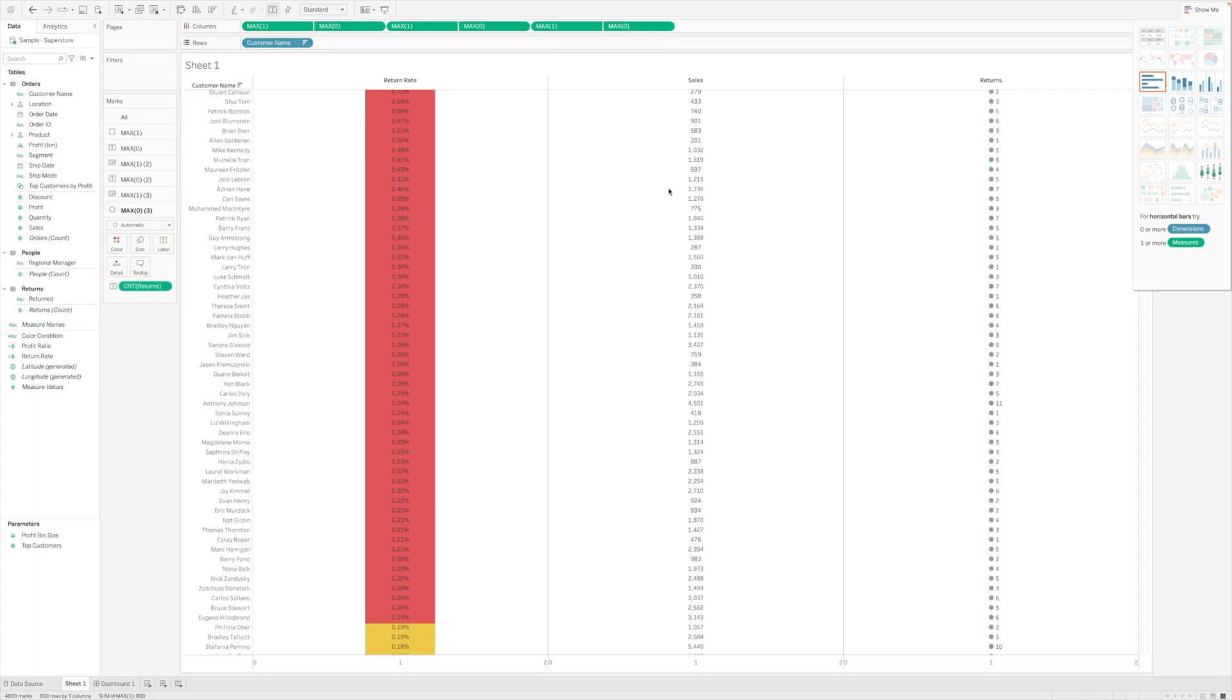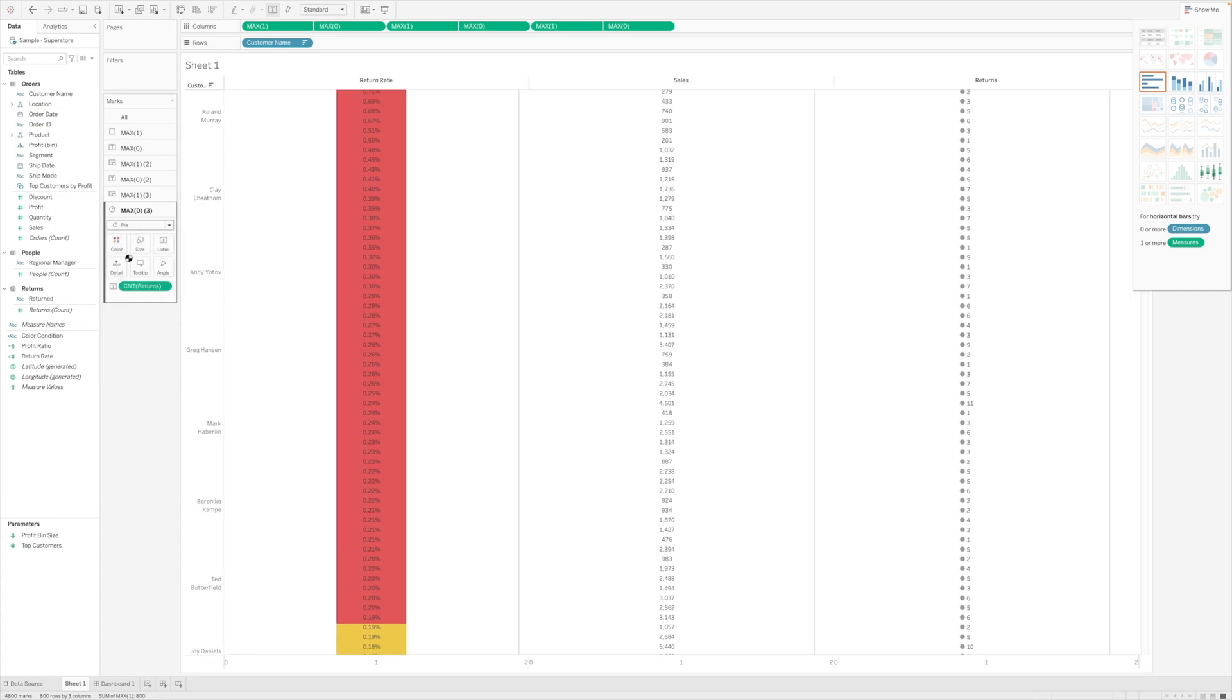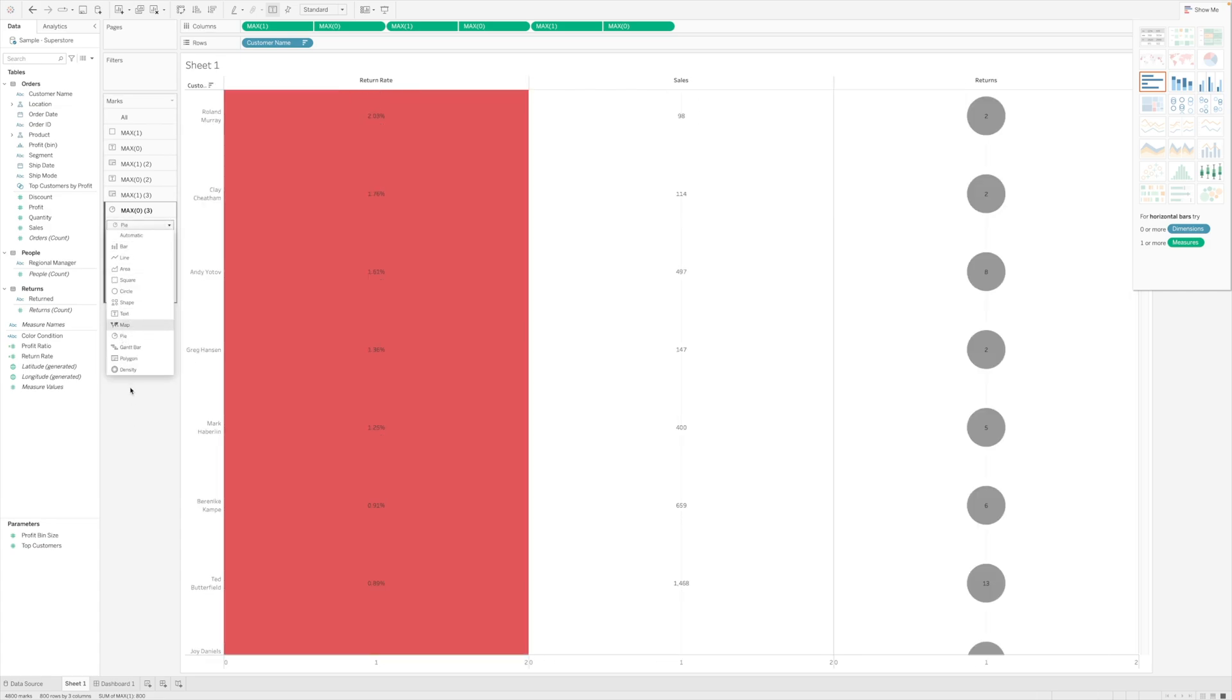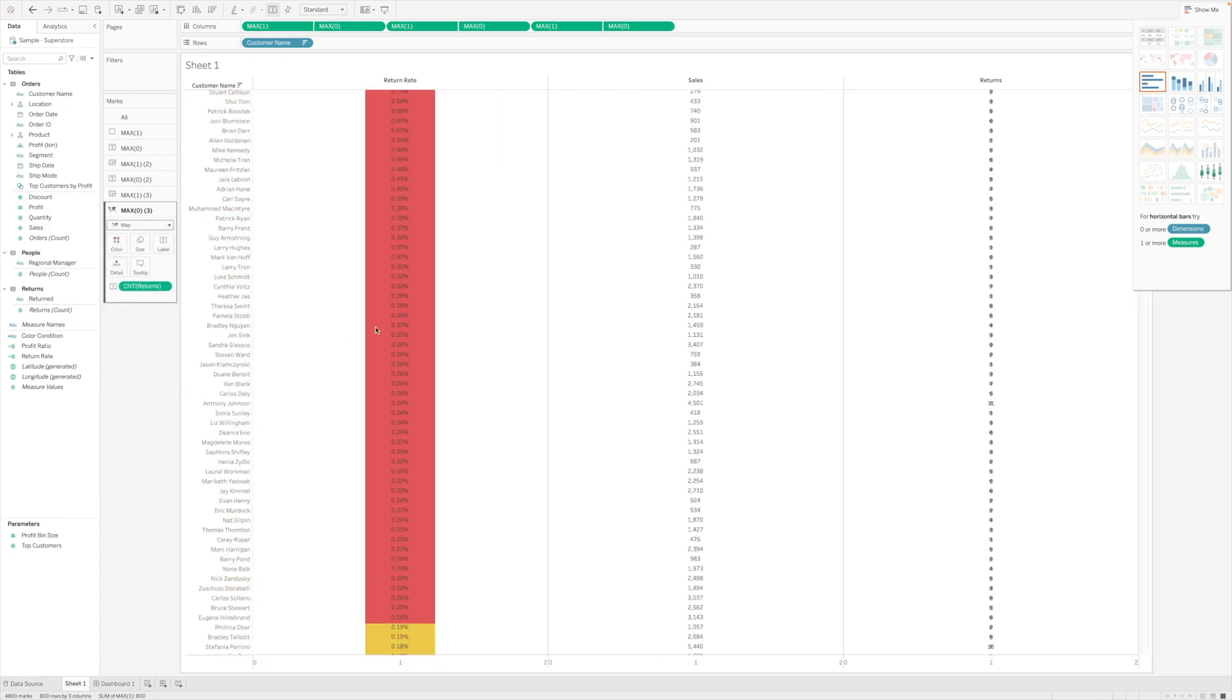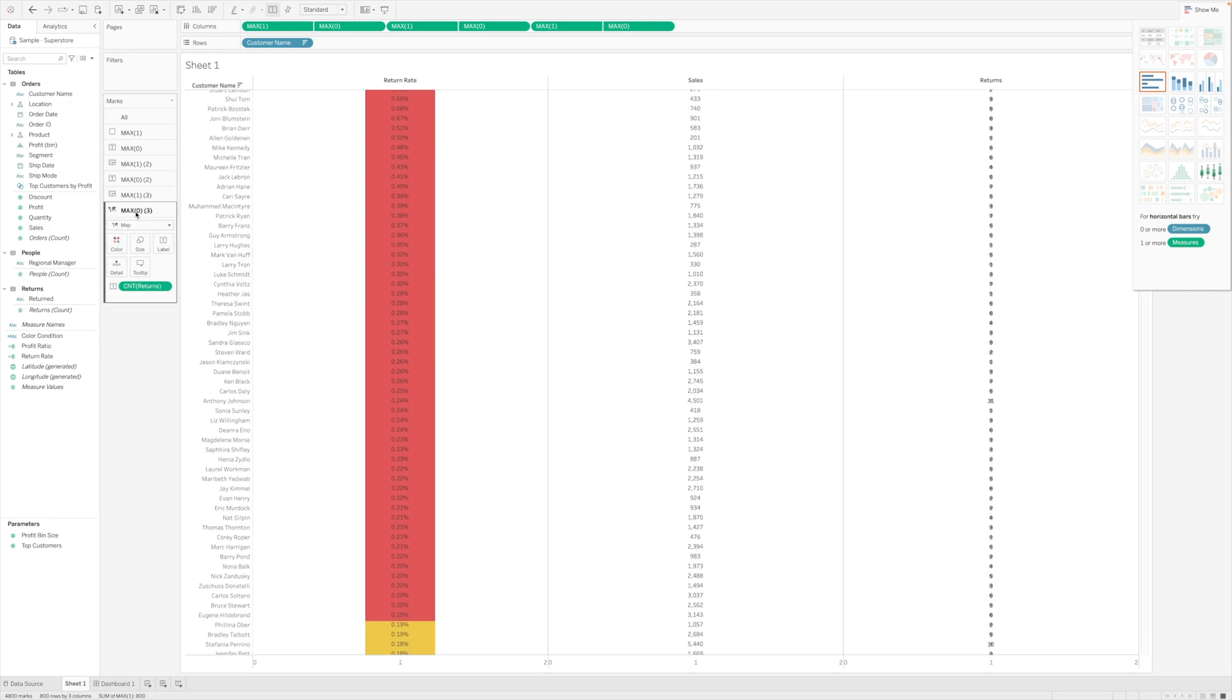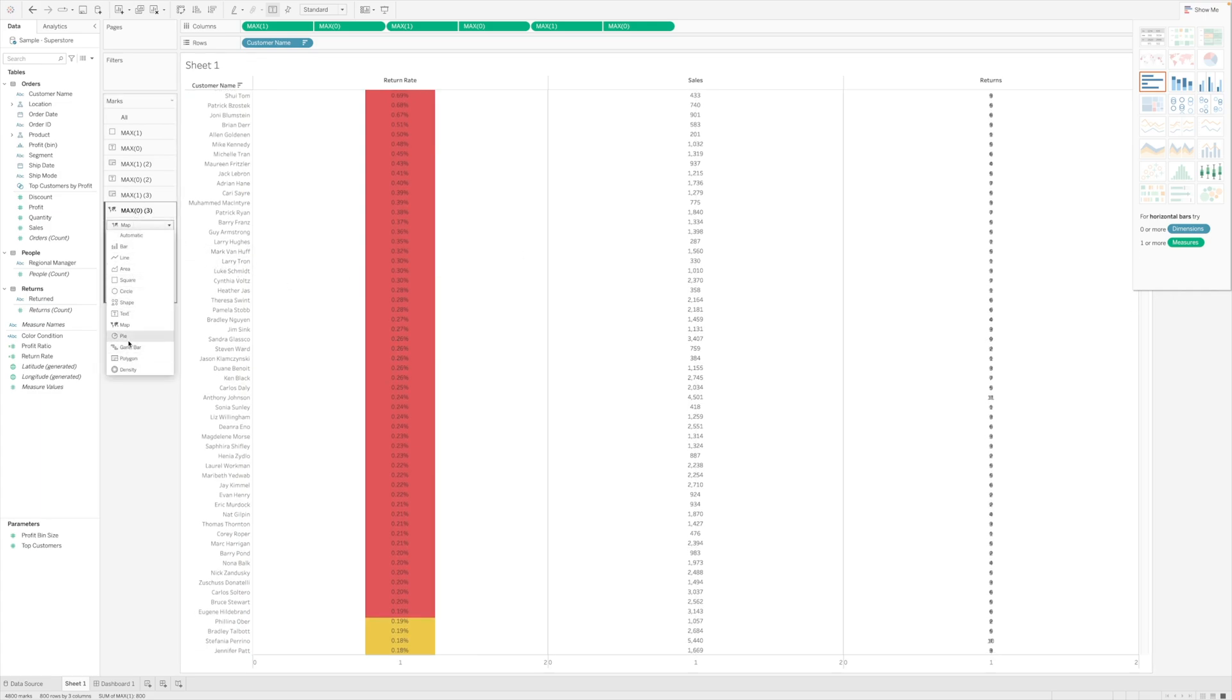So this will become returns and the first part is actually coming as automatic. I need to change it to text. So now this is text.